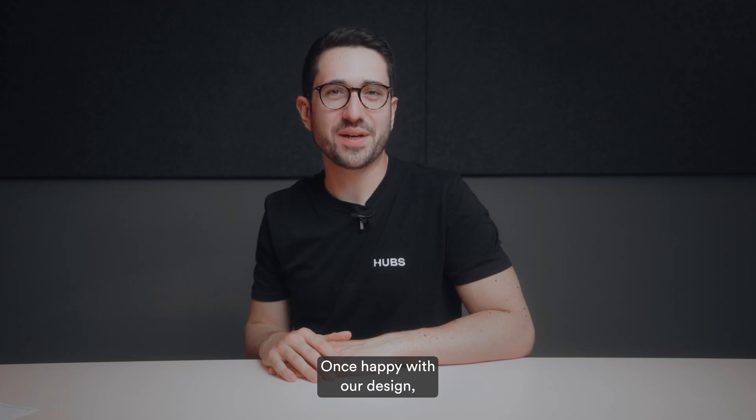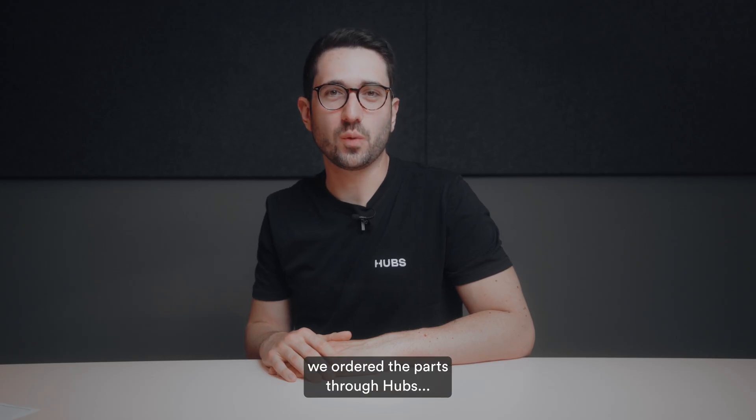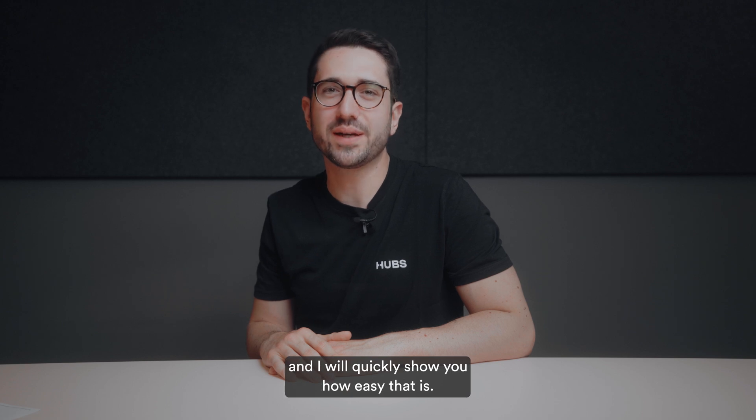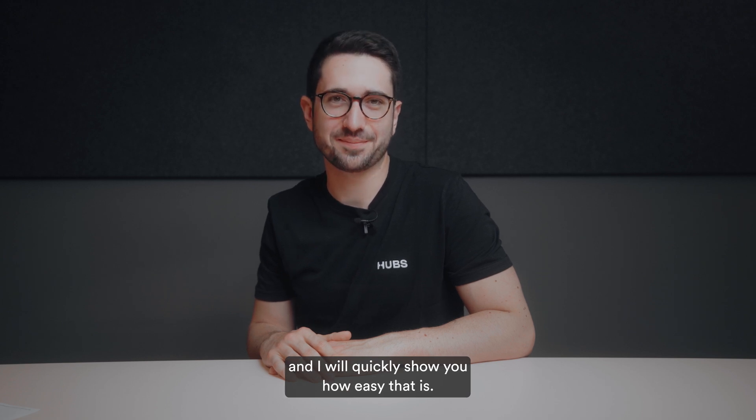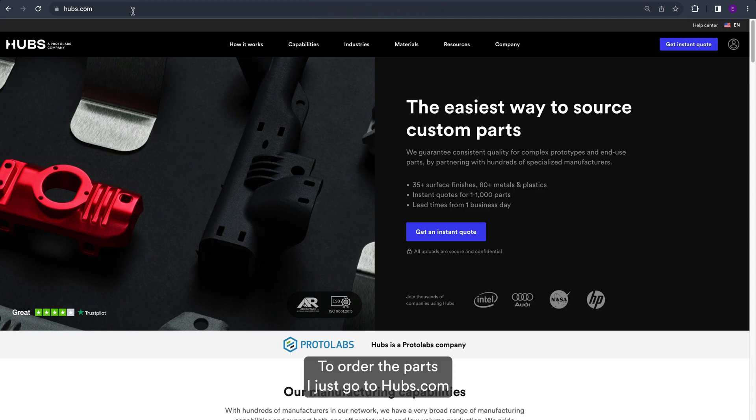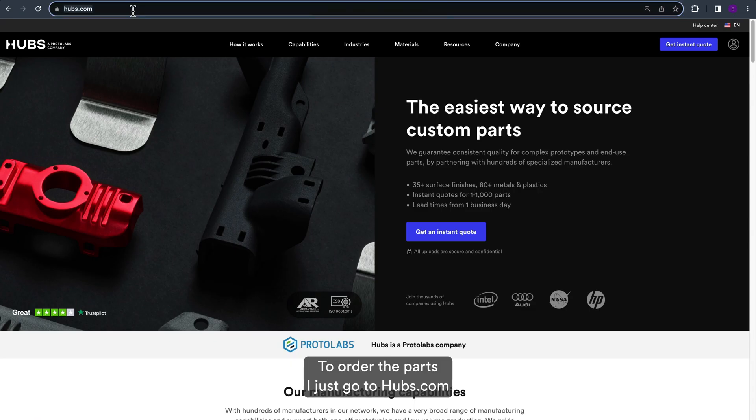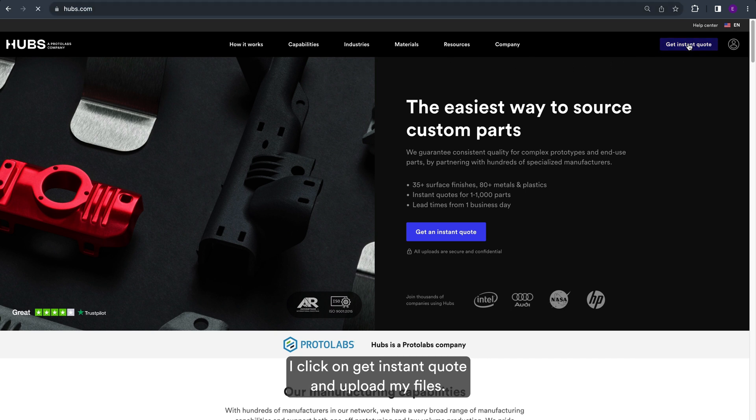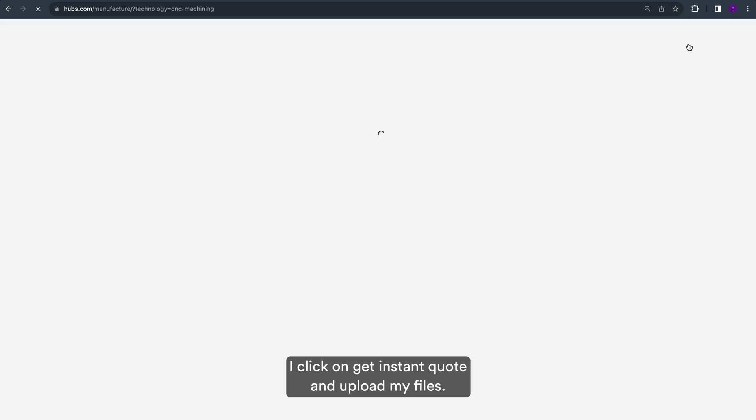Once happy with our design, we ordered the parts through Hubs. And I will quickly show you how easy that is. To order the parts, I just go to hubs.com. I click on get instant quote and upload my files.